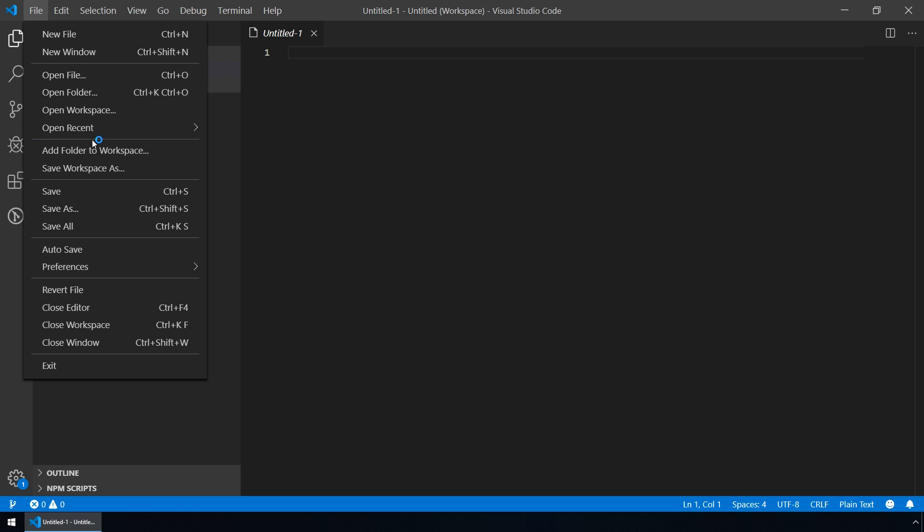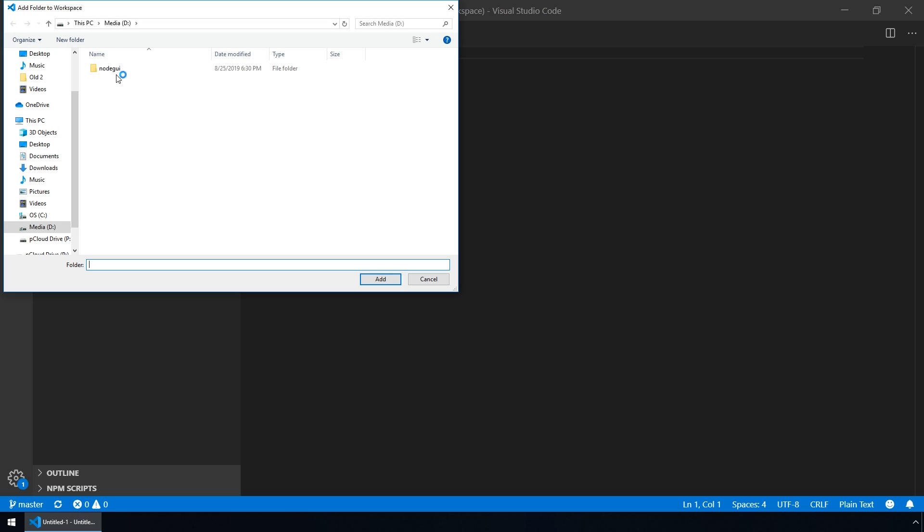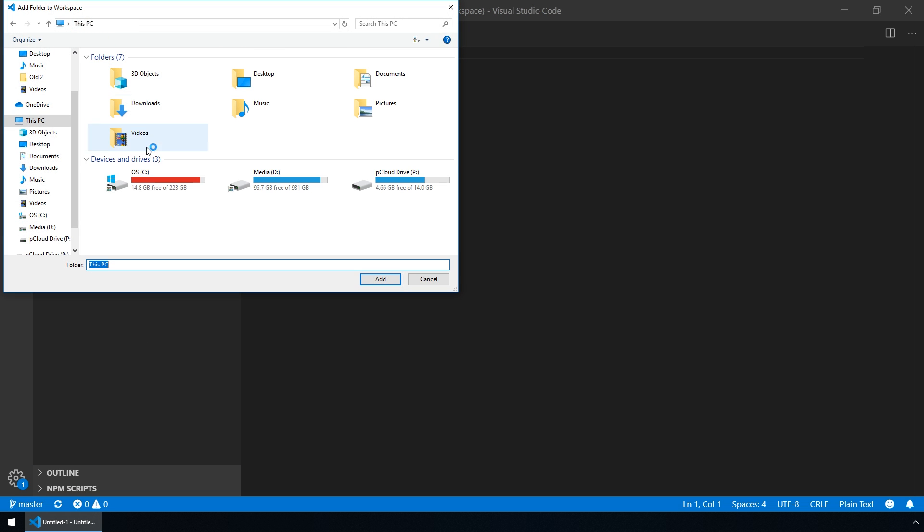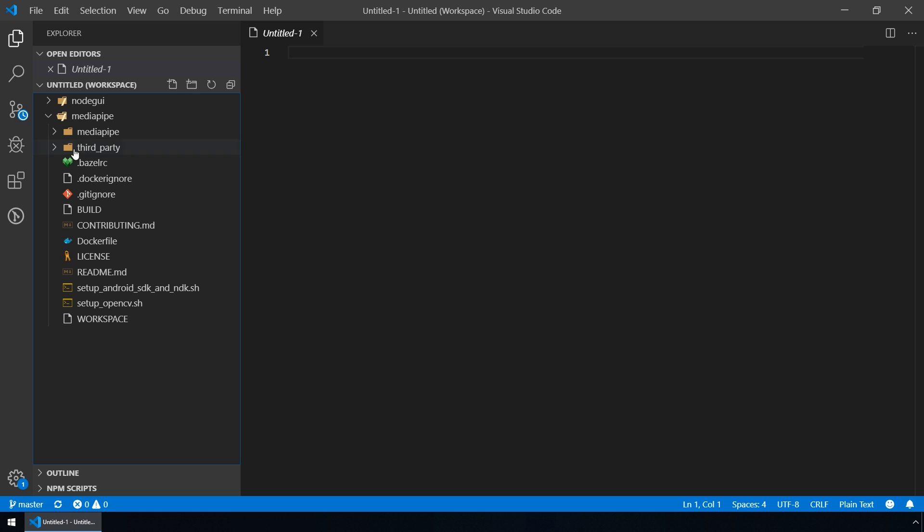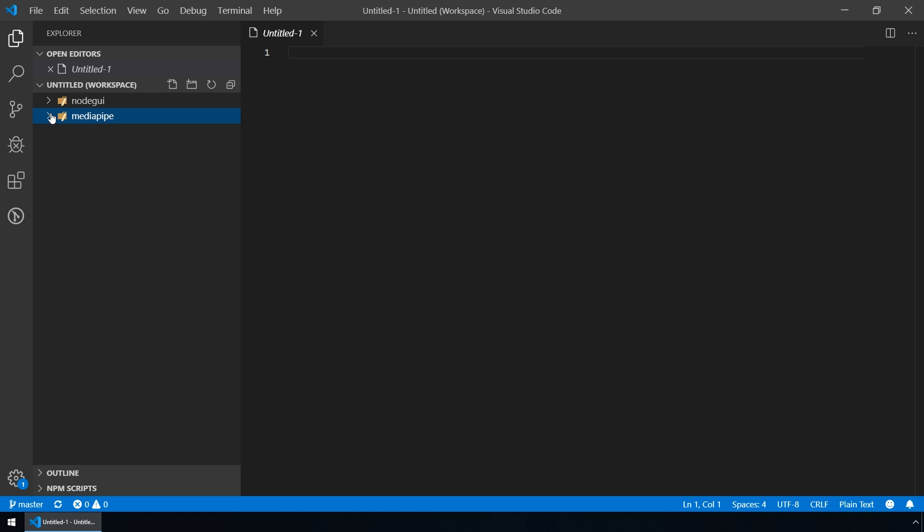Let's go to File, Add Folder to Workspace again and let's add this MediaPipe project. Okay, so now we have opened these two folders in our workspace that is called Untitled.